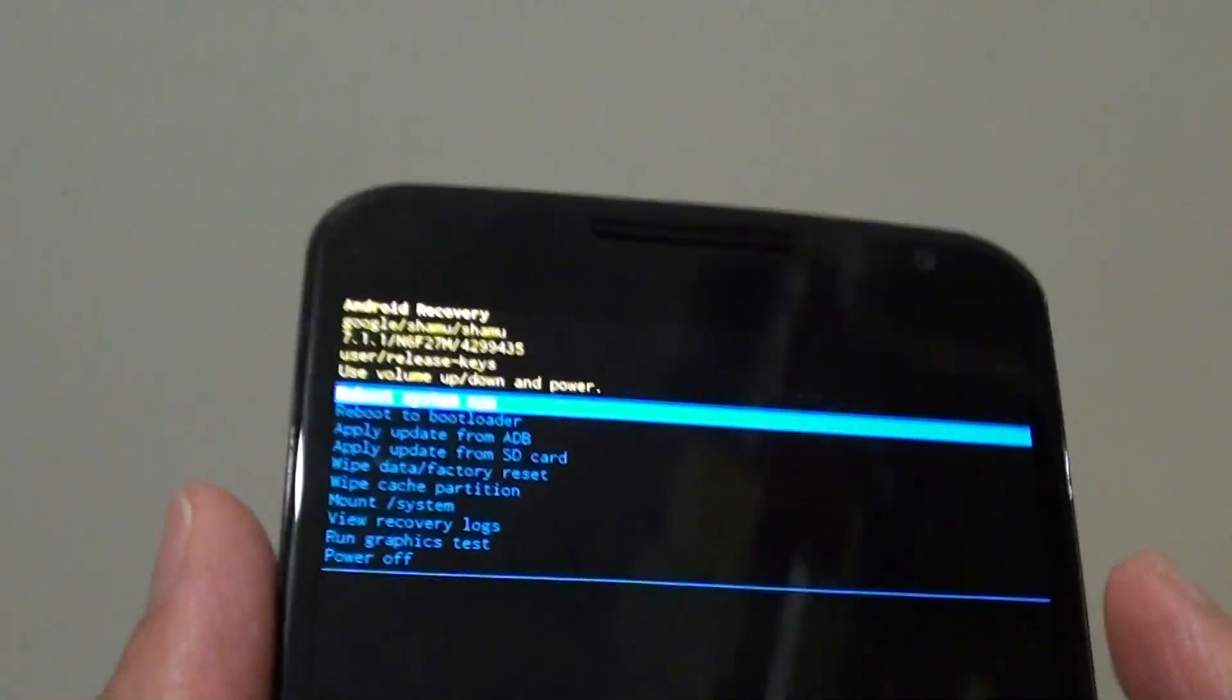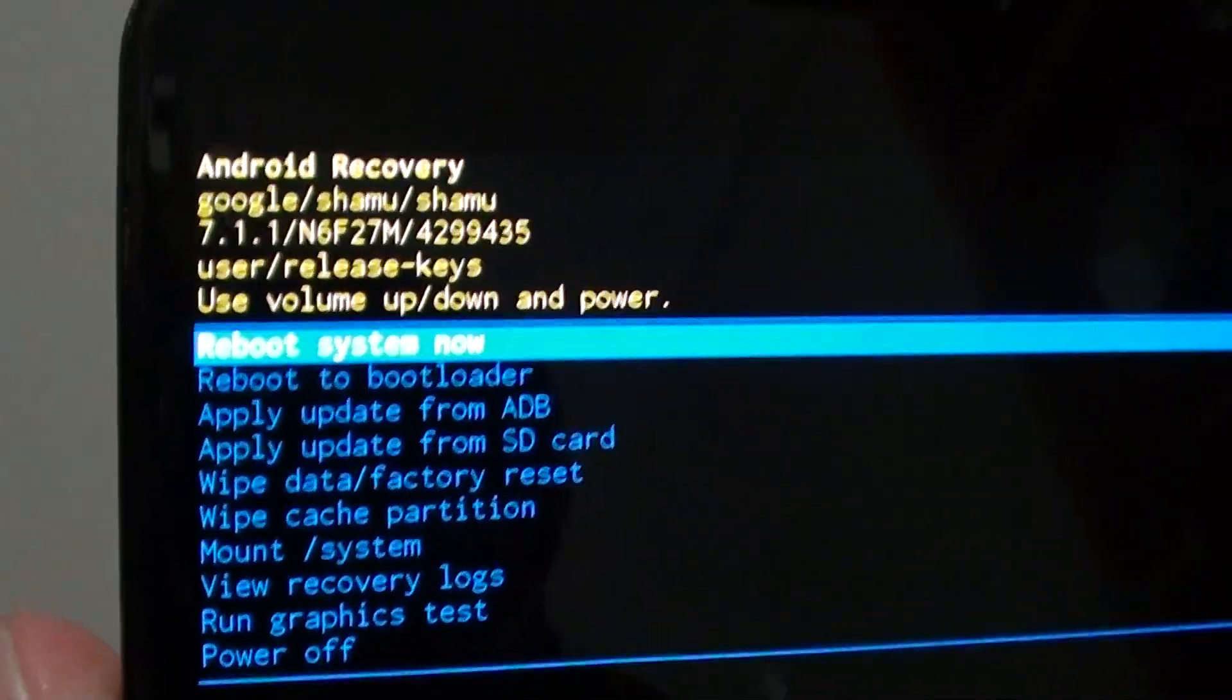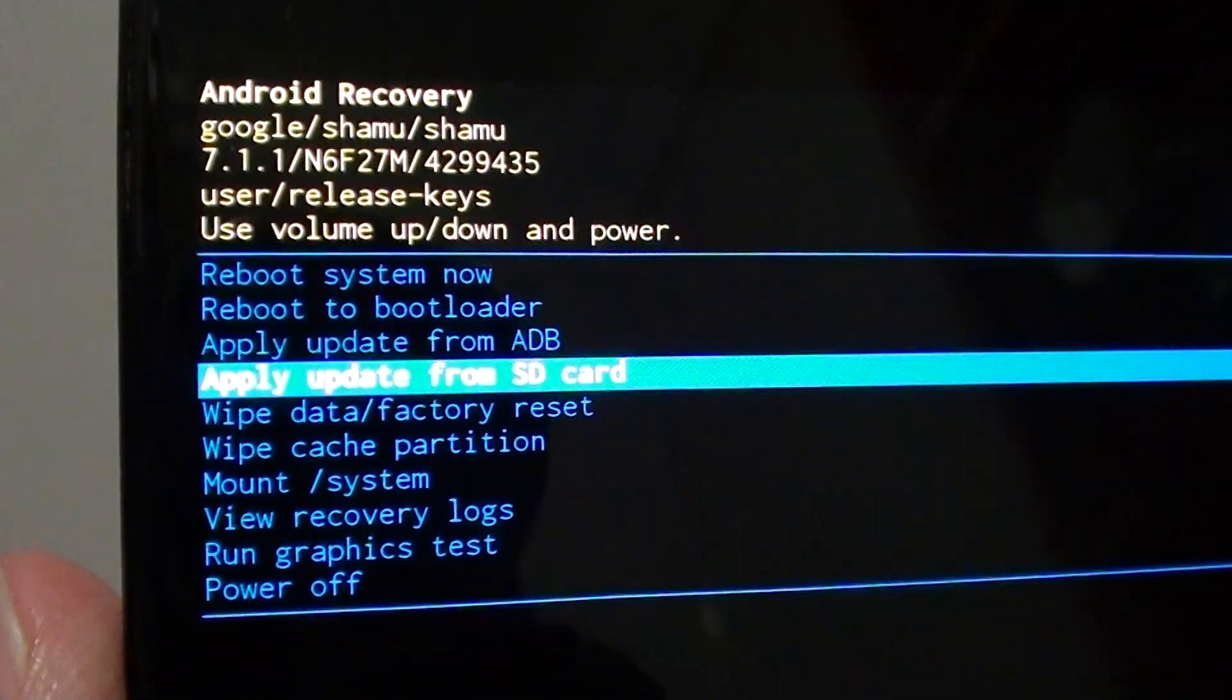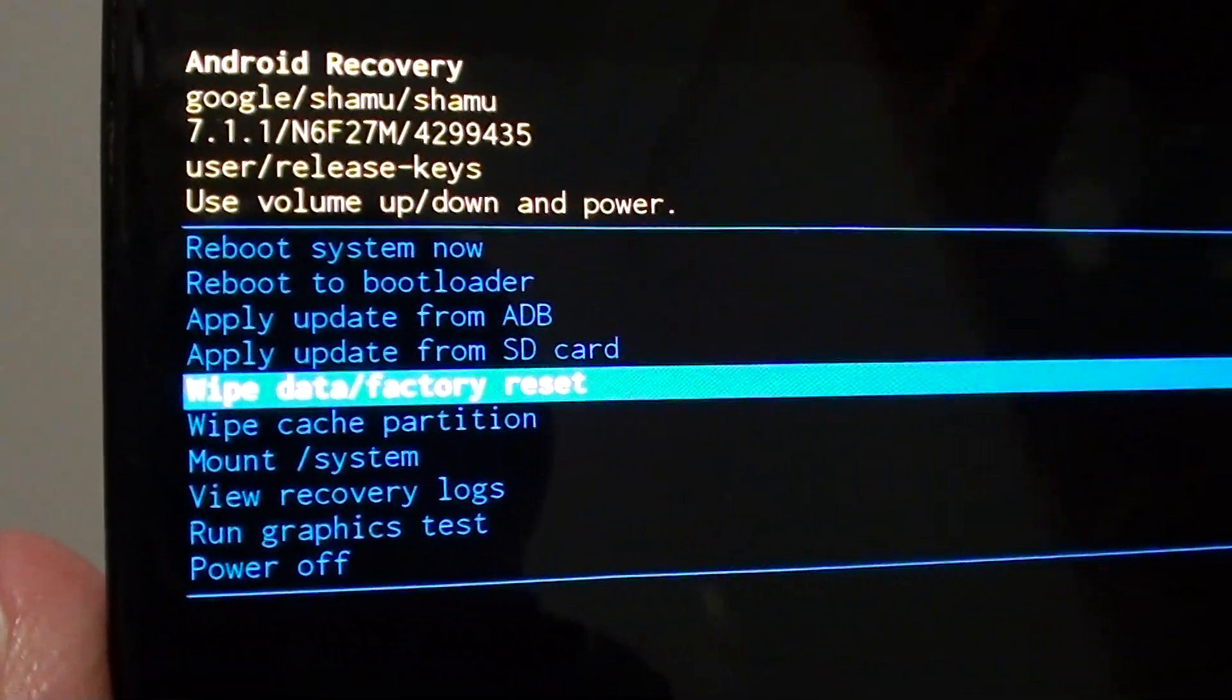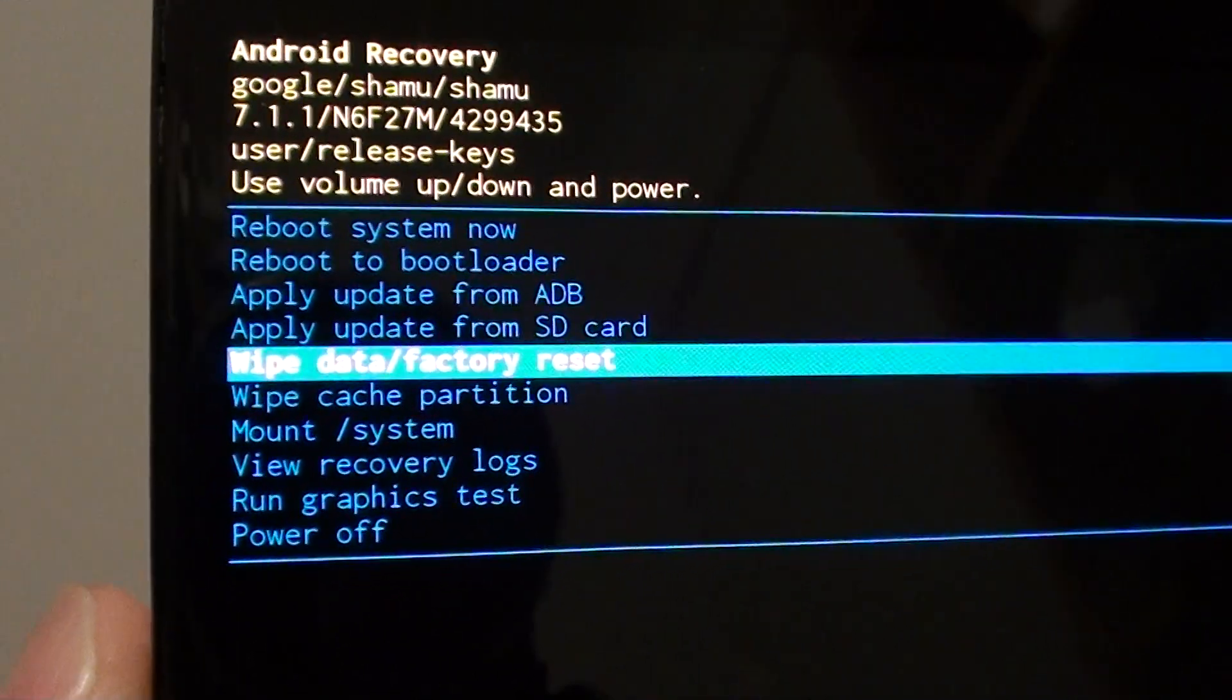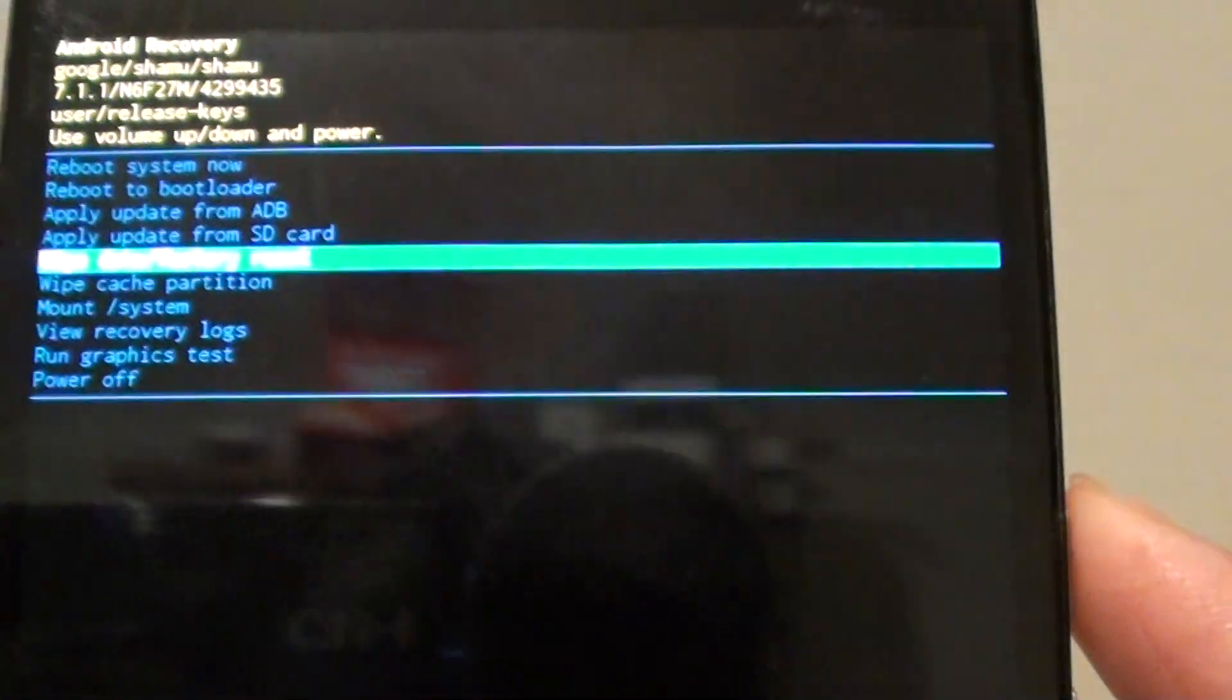Once you're in here, we can use the volume keys to navigate. Press the volume down key, go to 'Wipe data/factory reset' and then press the power button to select.